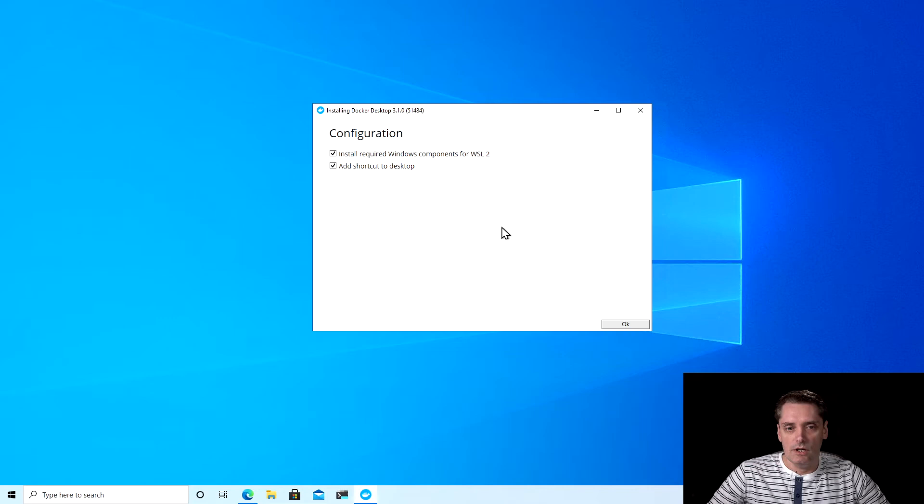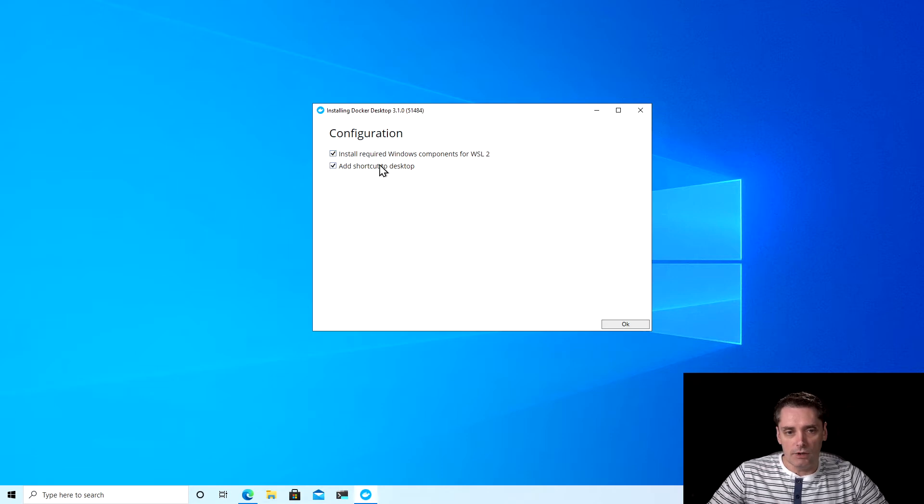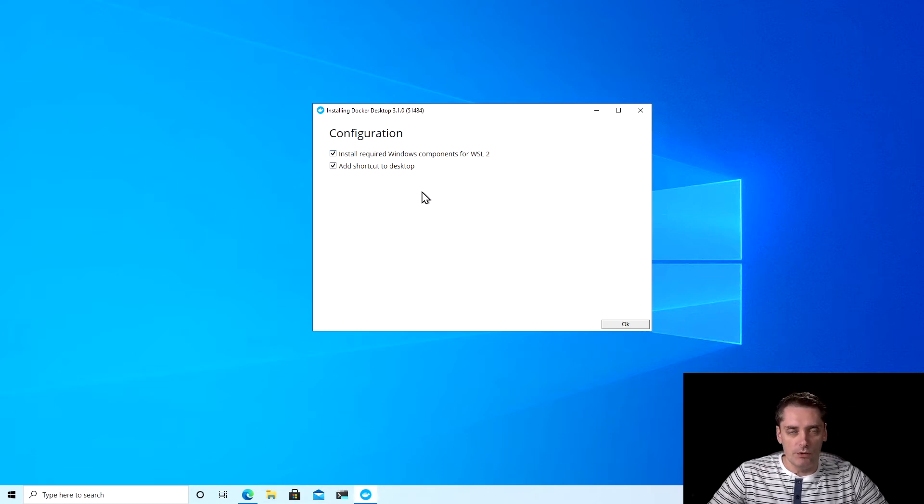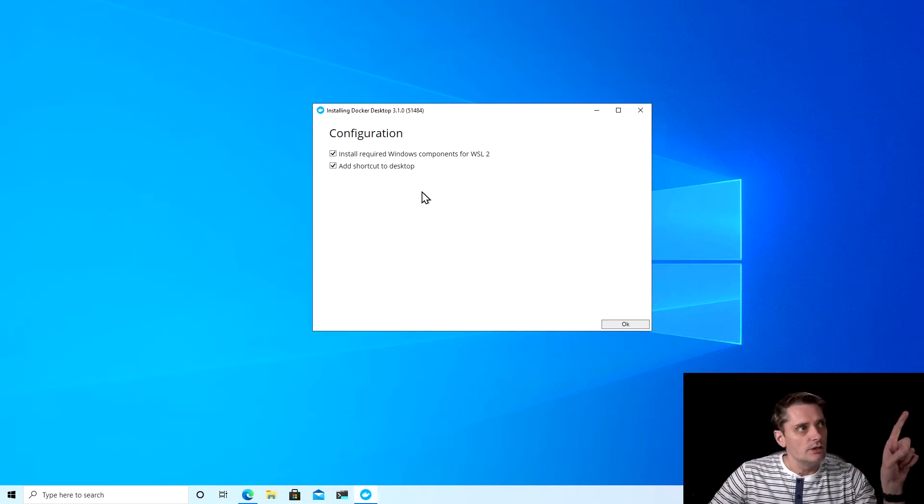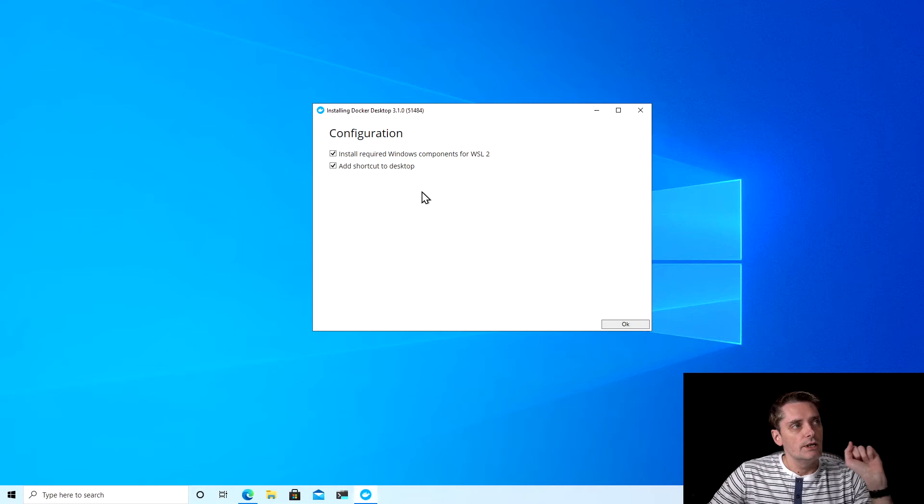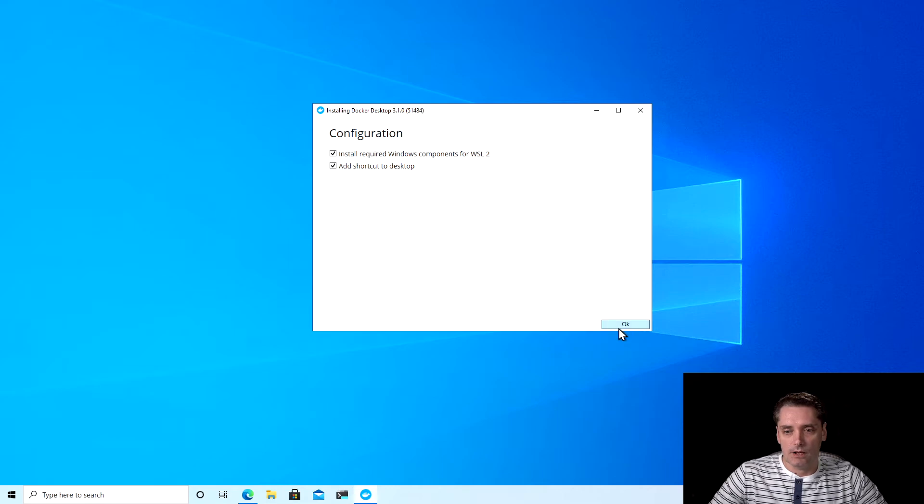And as you can see, Docker suggests us to install required Windows components for WSL2 as well as add shortcut to desktop. If you don't know what is WSL2 or what is the Windows subsystem for Linux, you can use this link to get more insights on how to install the real Linux distribution on top of Windows 10. I click OK.